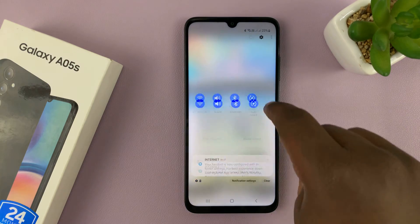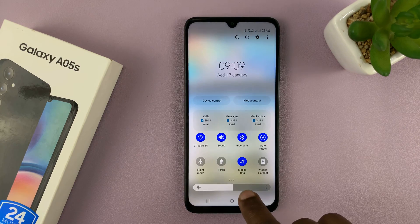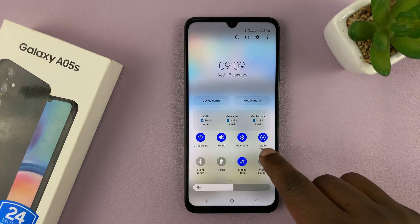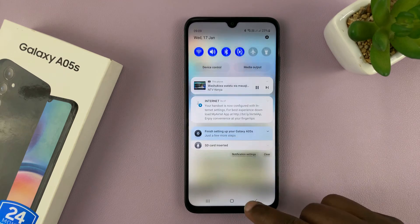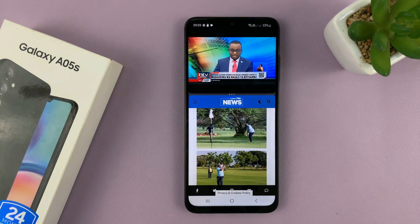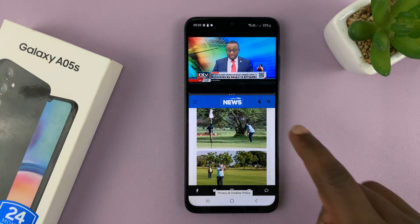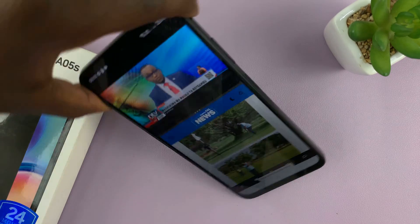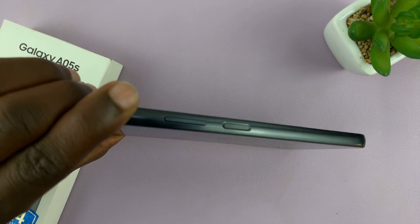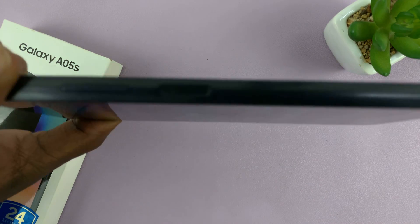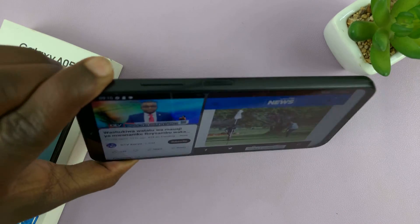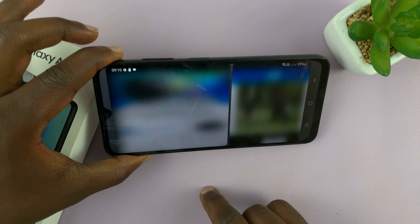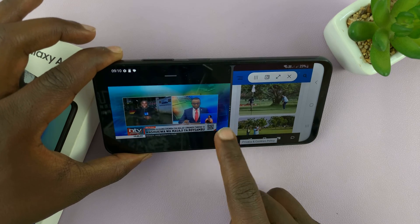This works in landscape mode as well. So if you go into the quick settings and enable auto rotate and go into landscape, you'll notice this works too. The slider is used like that in landscape as well.